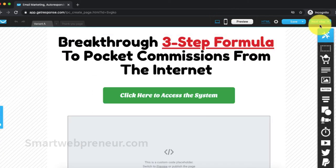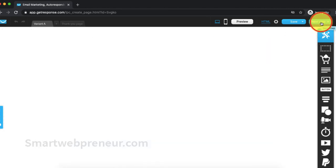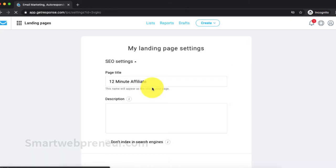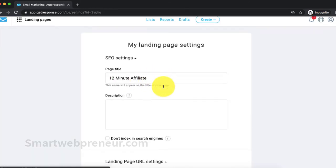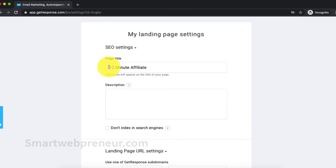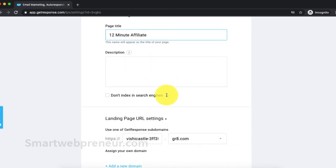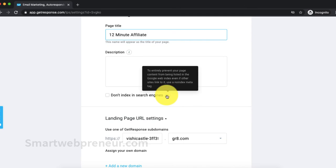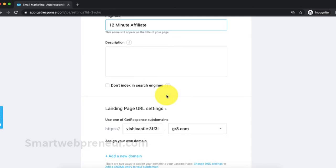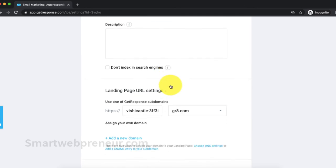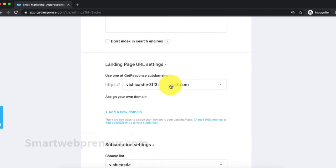Once we are done with the editing part, it is time to publish the page. To publish our landing page, we need to click on the next step button. Now, on the next page, we can optimize our landing page for SEO. We can add the SEO friendly title and description here. We have the option to choose one of the three subdomains available at GetResponse.